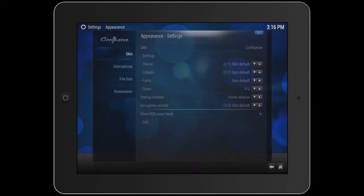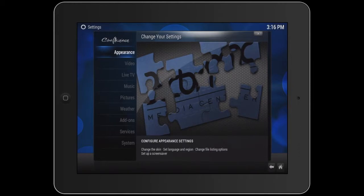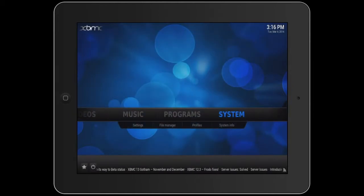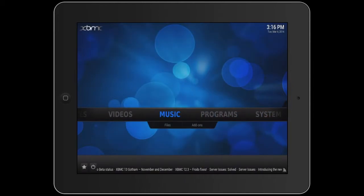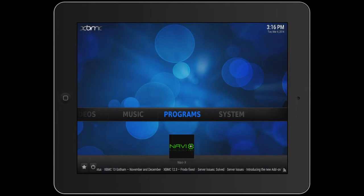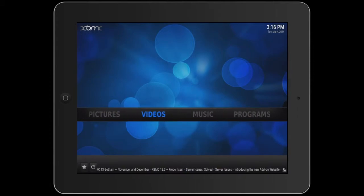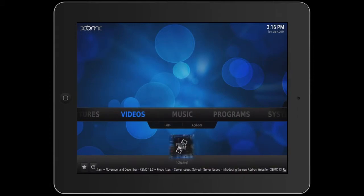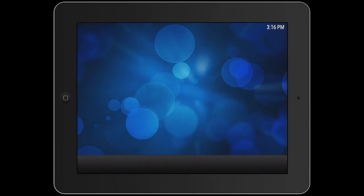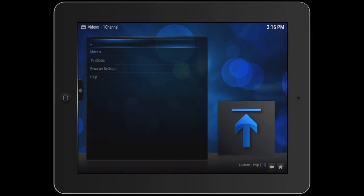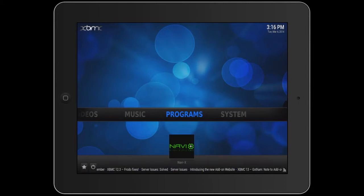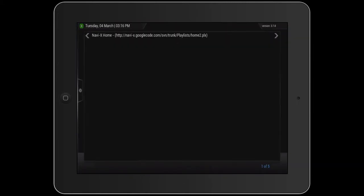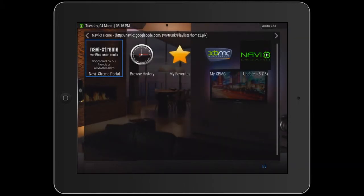Now I can close out of that, close out of that also, and that too. Under Programs you should see the shortcut for Navi X, and under Videos one for One Channel. I can now access it more quickly — it'll take me straight into One Channel. This one takes me straight into Navi X.